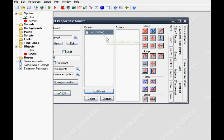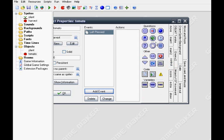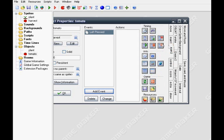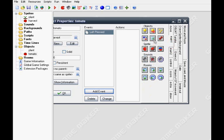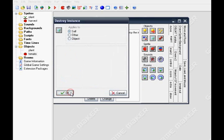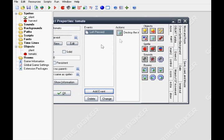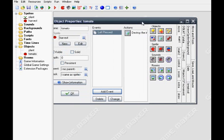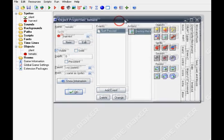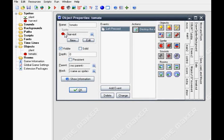Okay now for the tomato, add event mouse left press so when you press it, it'll do the job. In the main one tab add in destroy instance so it will destroy the tomato. If you have inventory you'll put in inventory but this is not an inventory tutorial, so I'll put in destroy instance for self.